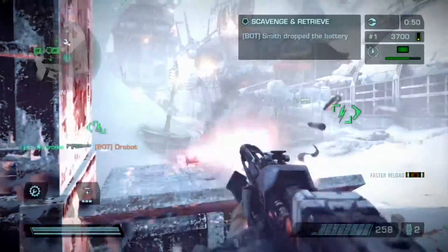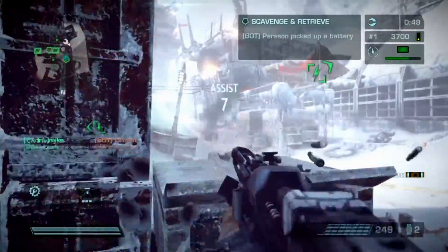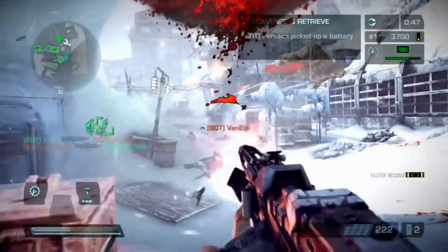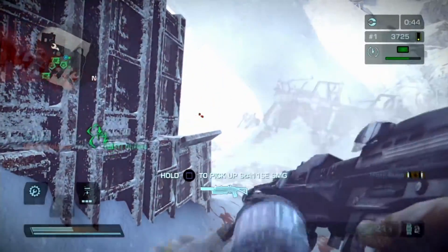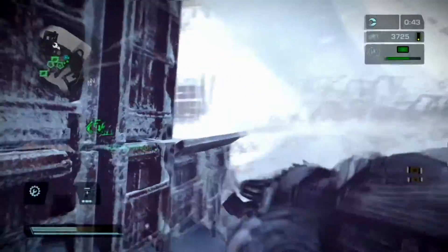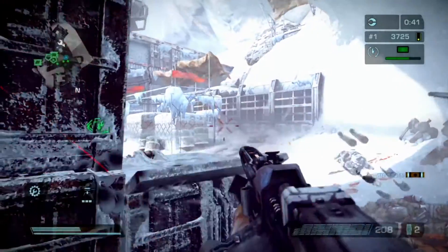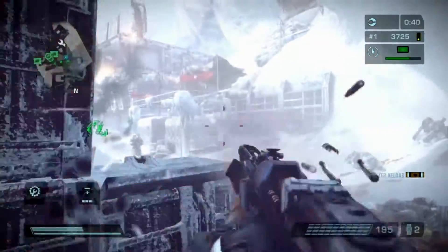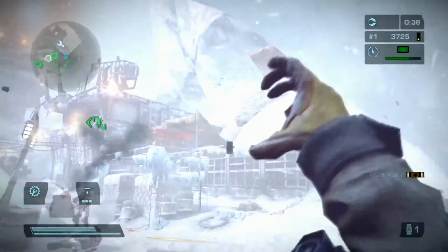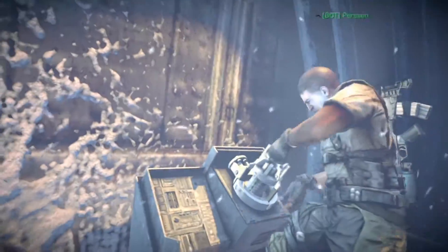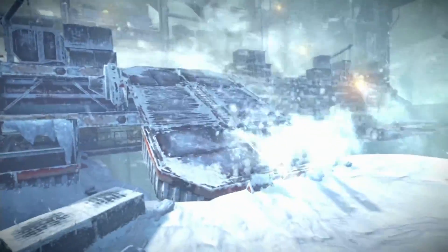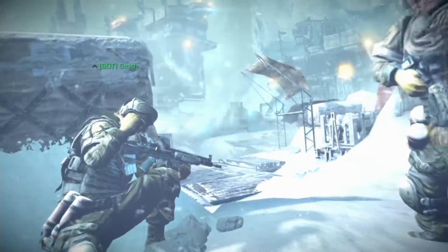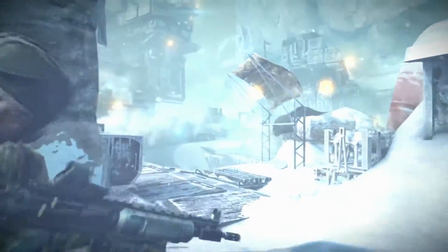Killzone fans especially — can you not see the difference and how much better it would look? This is my simulation of what I believe it would look like on PlayStation 4. Let's put in a petition to Guerrilla Games to get the games remastered at 60 frames a second, 1080p on PlayStation 4 — it would be great to see.